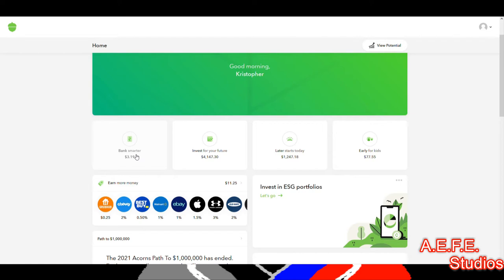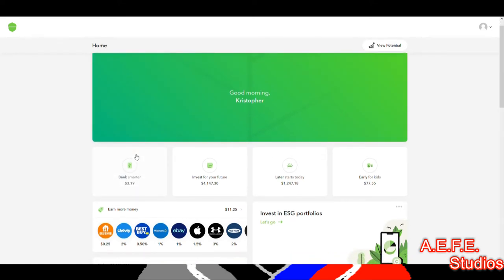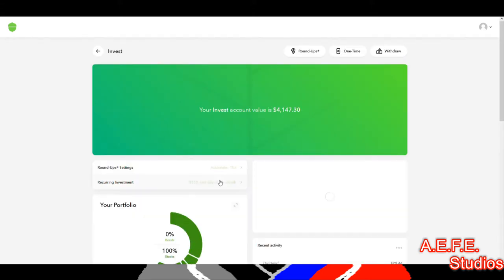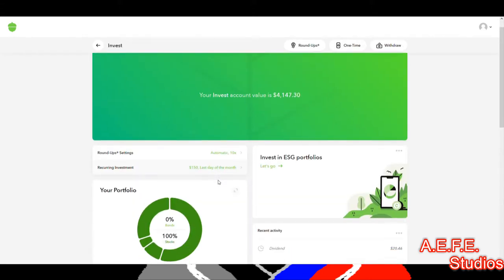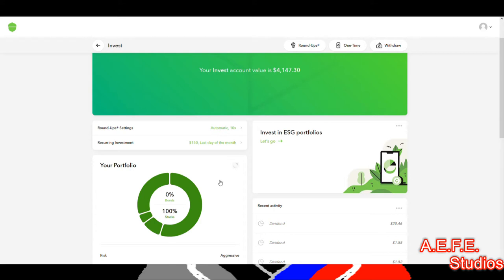I'm going to go over everything with Acorns, so let's start off with your invest account. On your invest account they will invest in your future — you can set your goal.